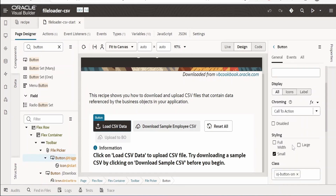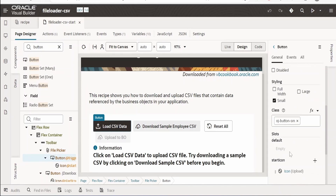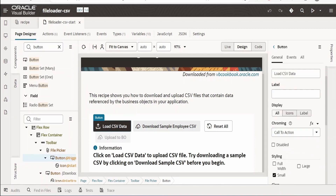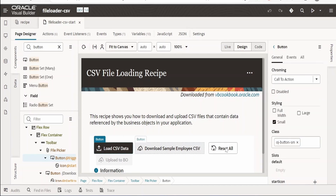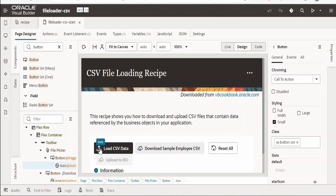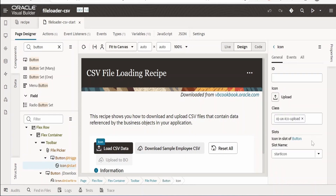For styling, they have used the 'sm' (small) size and 'call to action' chroming. Next, add an icon — you can use static images from oracle.com as seen in earlier classes. Go to that site and choose the appropriate icon; for 'Load CSV Data' you would typically use the upload symbol from the list of icons available on the Oracle site.